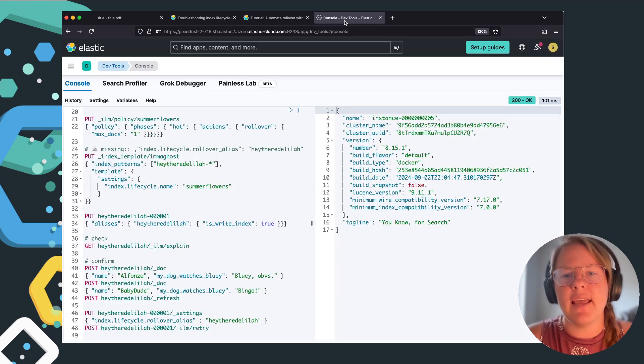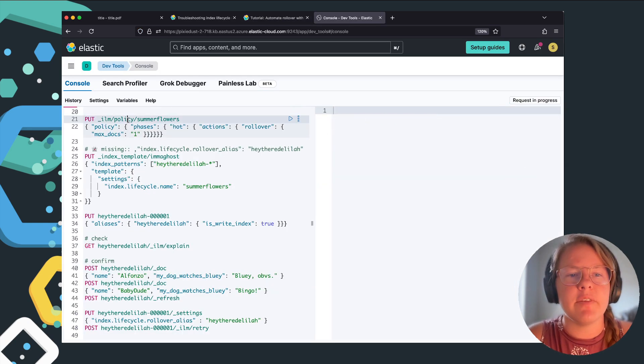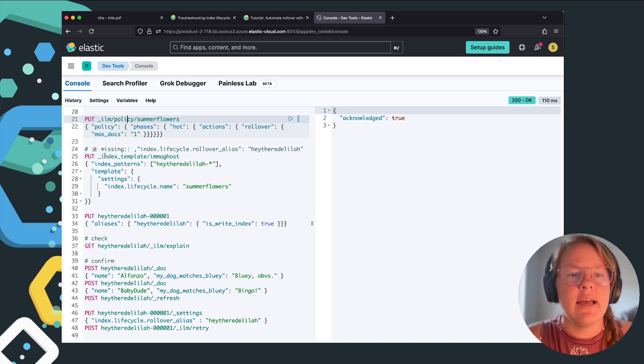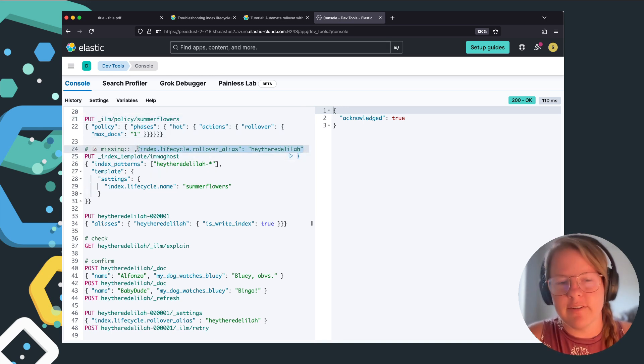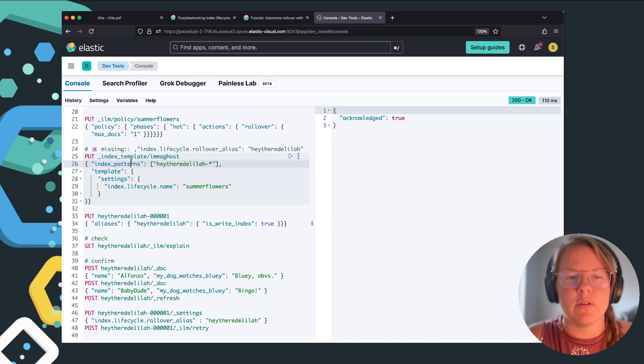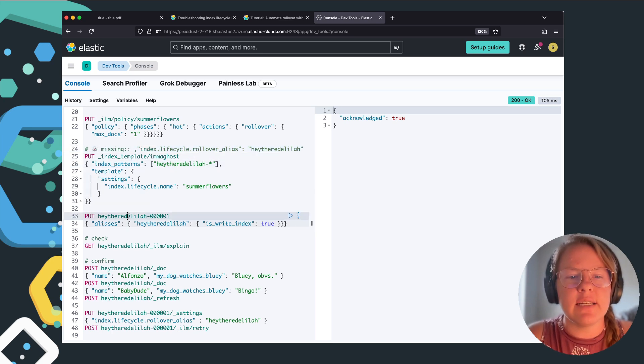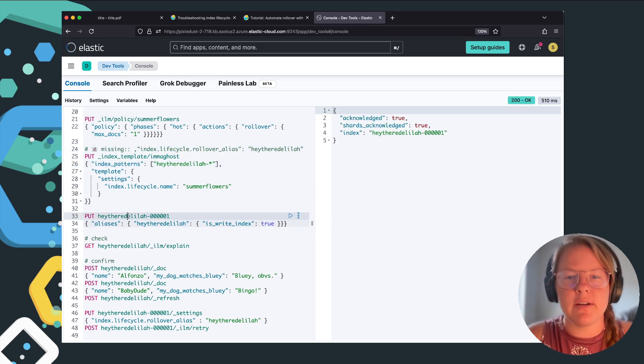So in an 8.15 cluster, if we create the ILM policy, afterwards in our index template, you're going to notice we are going to forget to set the rollover alias. In forgetting to set it, we're still going to bootstrap the index successfully.